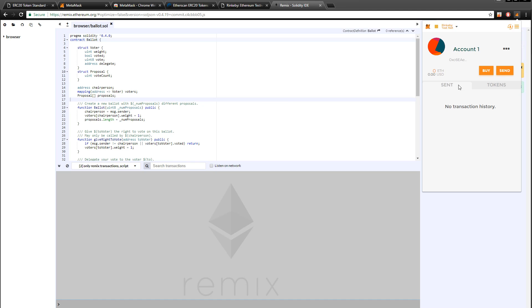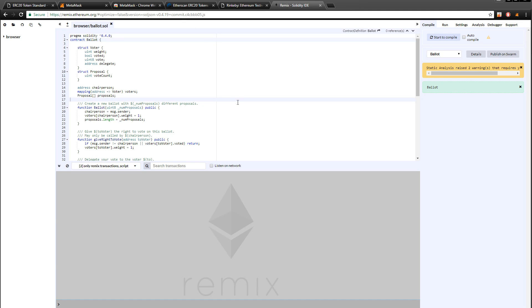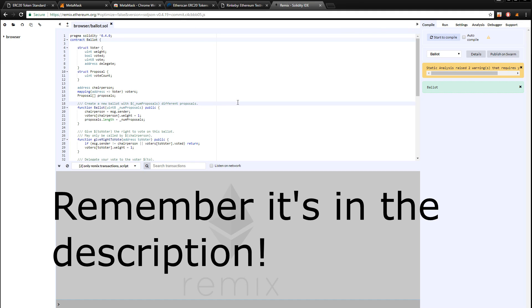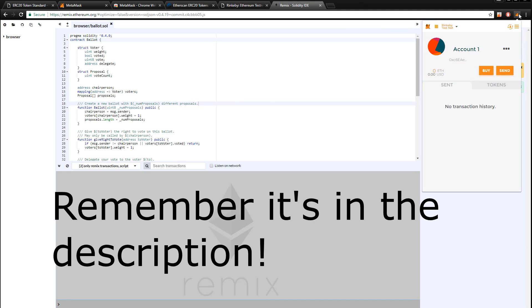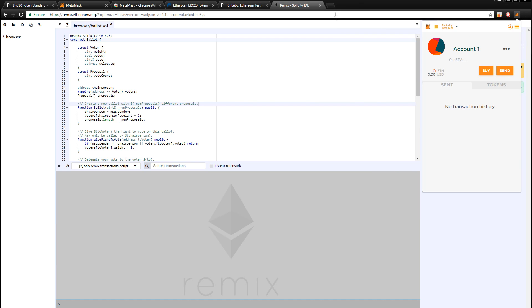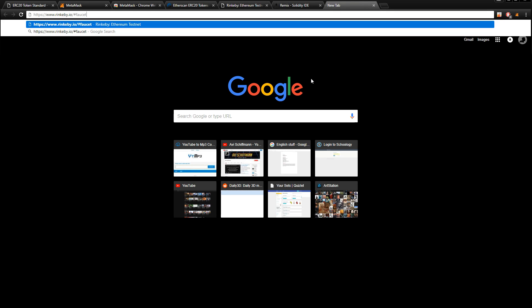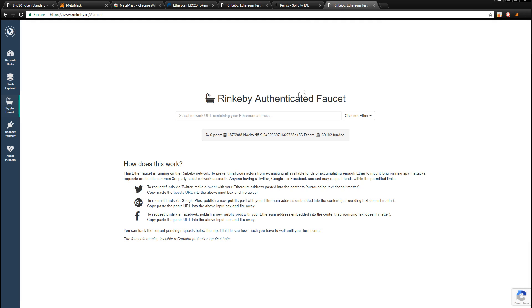With that set up, we are going to give ourselves some Ethereum, because we will need that to set up our coin in a little bit. As you can see we have zero Ethereum right now, so go to the faucet that I linked in the description below. This faucet is a little bit weird because you basically need to post on social media.